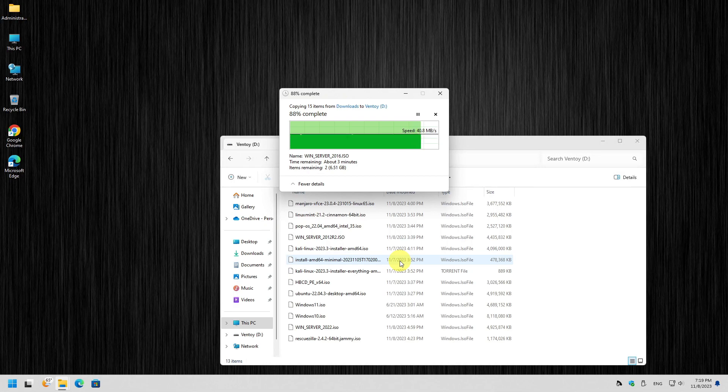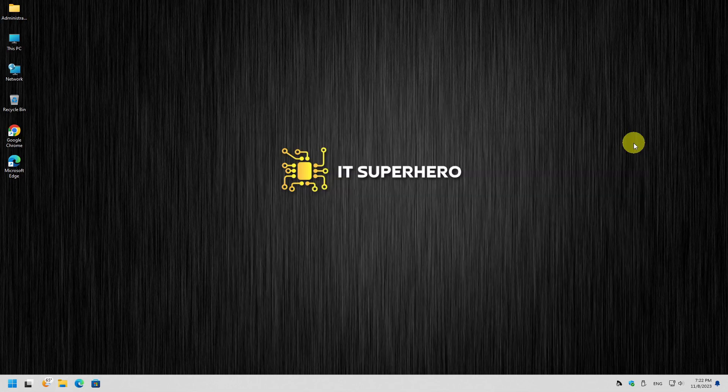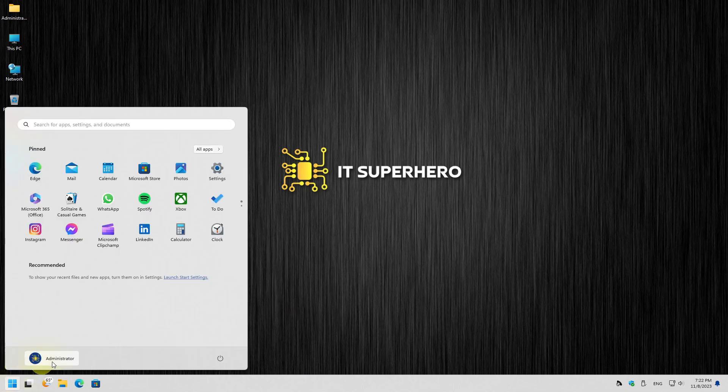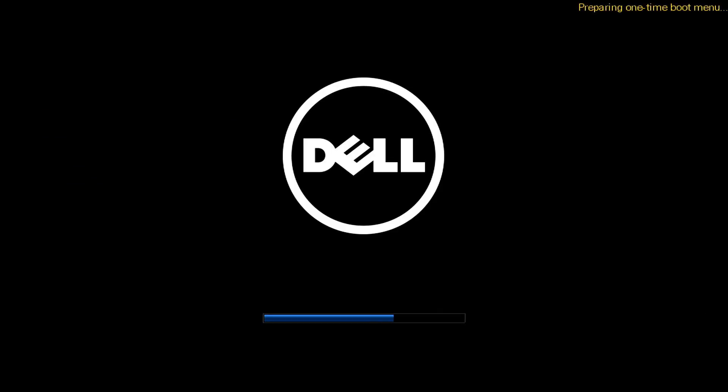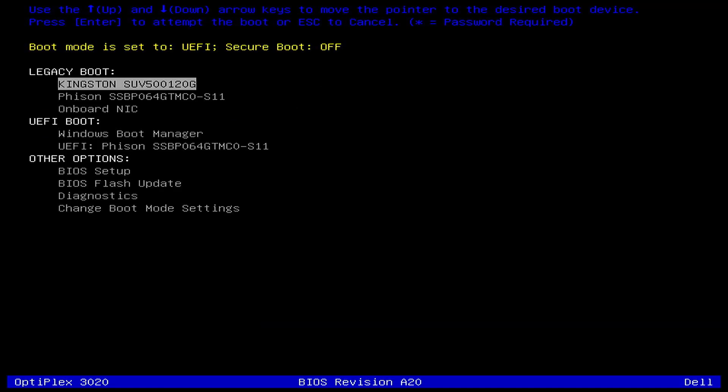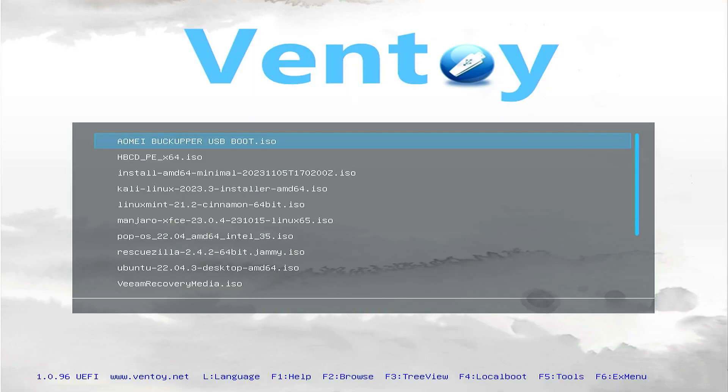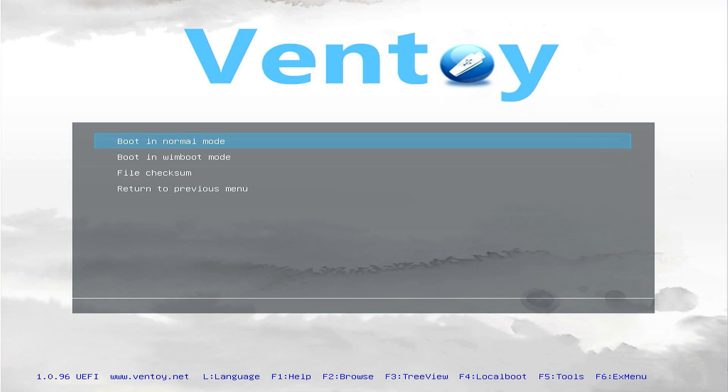Now let's test the USB drive. Reboot your computer and boot from the USB drive you just created, like you would have done with any other bootable USB drive. For me it's this drive. When you see the initial screen, you will find all the ISO files stored. Just select the one you want to use and hit Enter. The software will do the rest and boot from the ISO you selected.